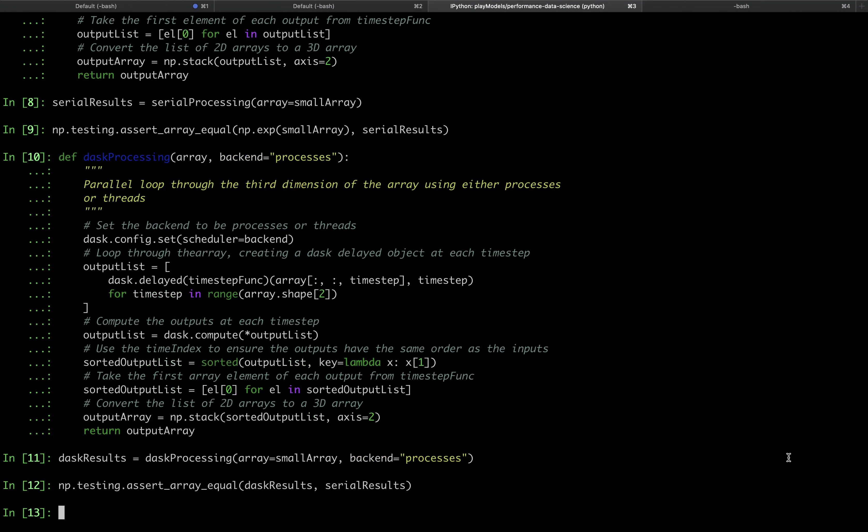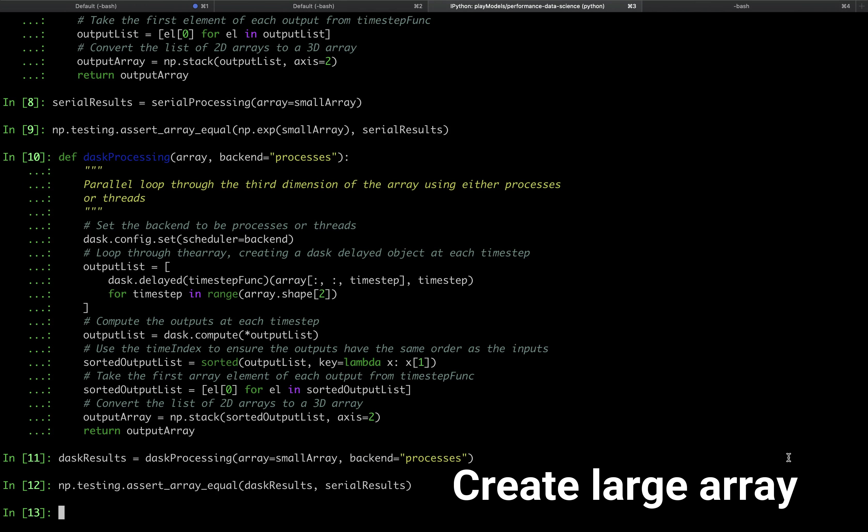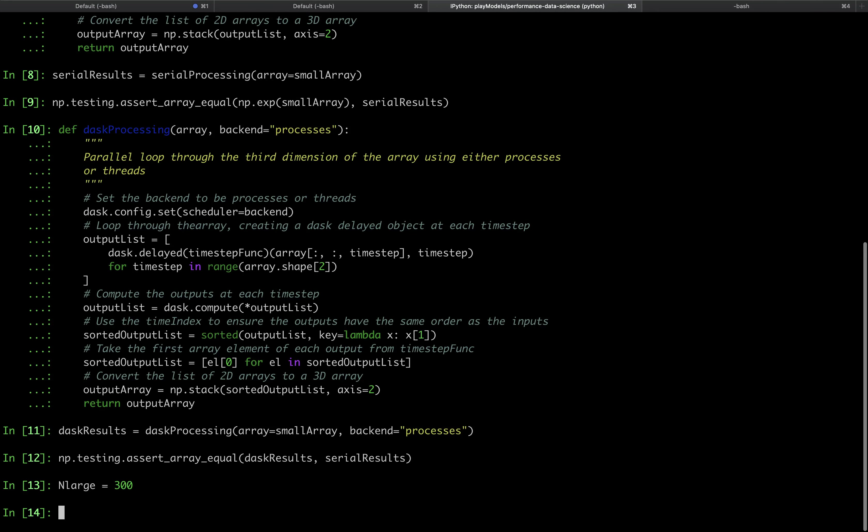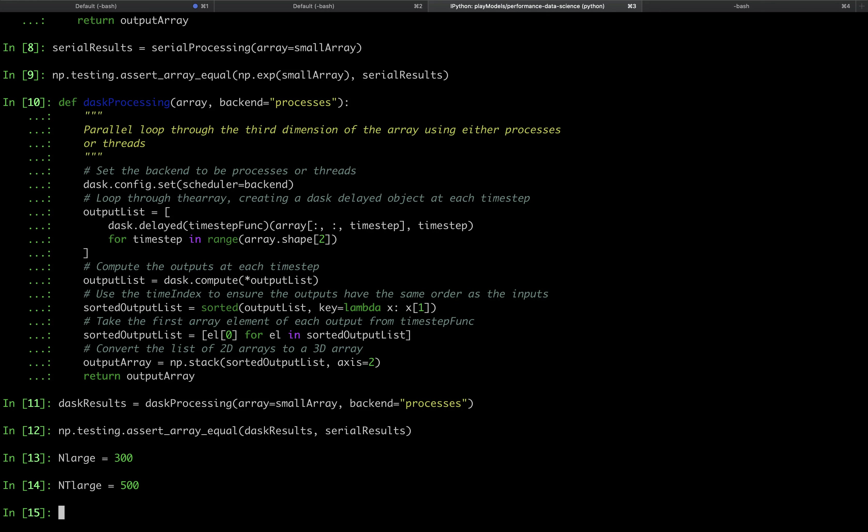Now we can have a look at how the parallel processing performs, but for that we'll need a larger array. In this case, we'll define some new variables for our large array. n_large equals 300 for the first two dimensions, and nt_large equals 500 for the time dimension. With these, we can now define our large array.